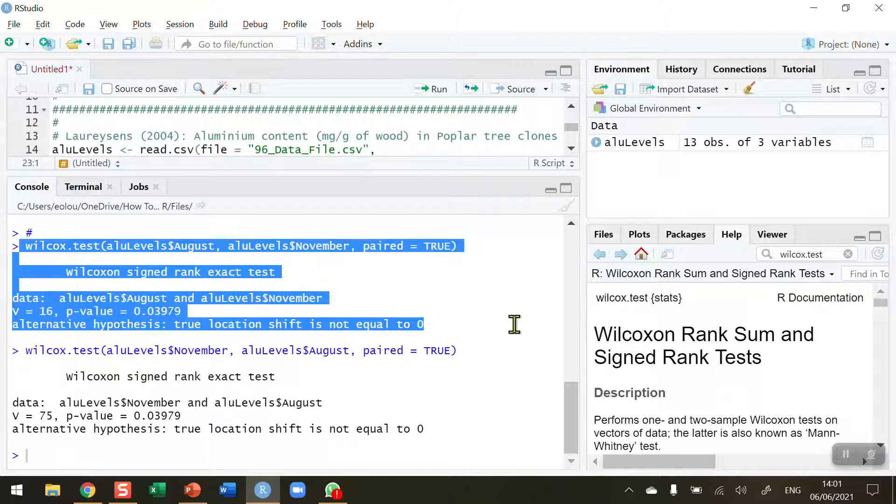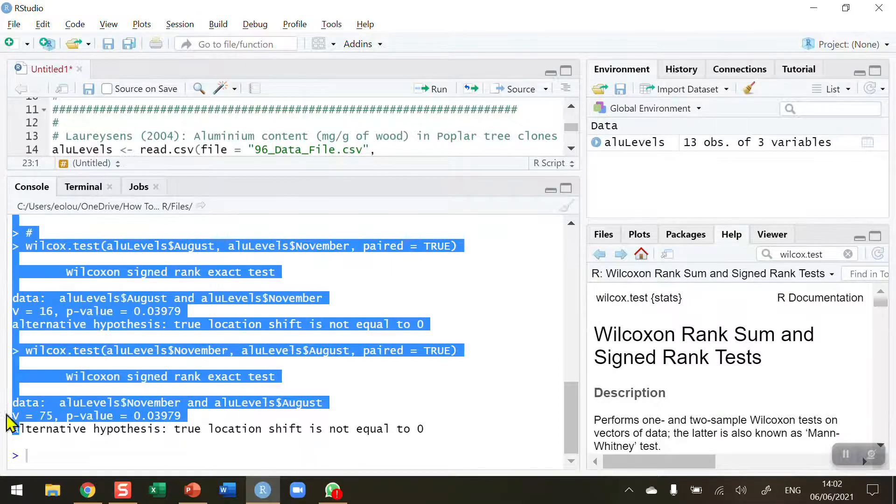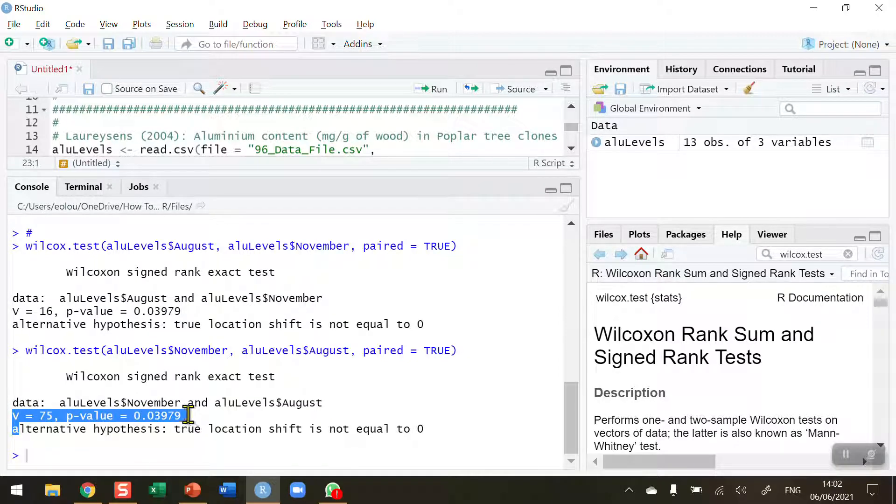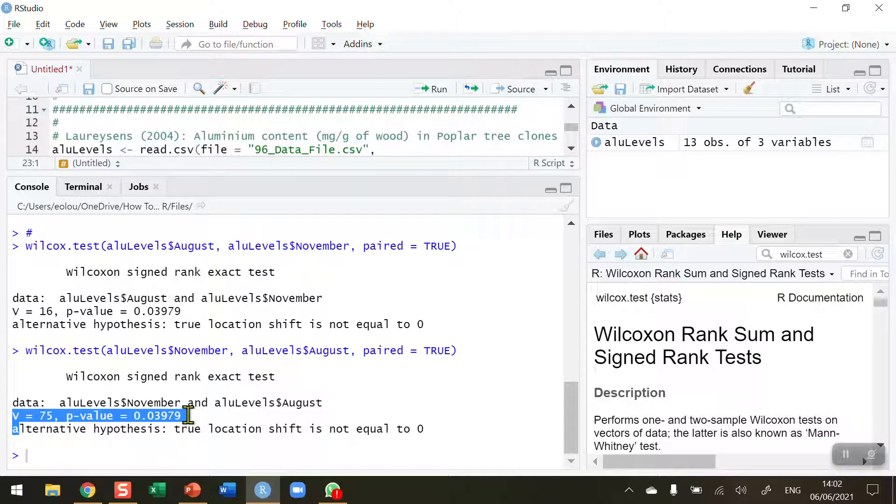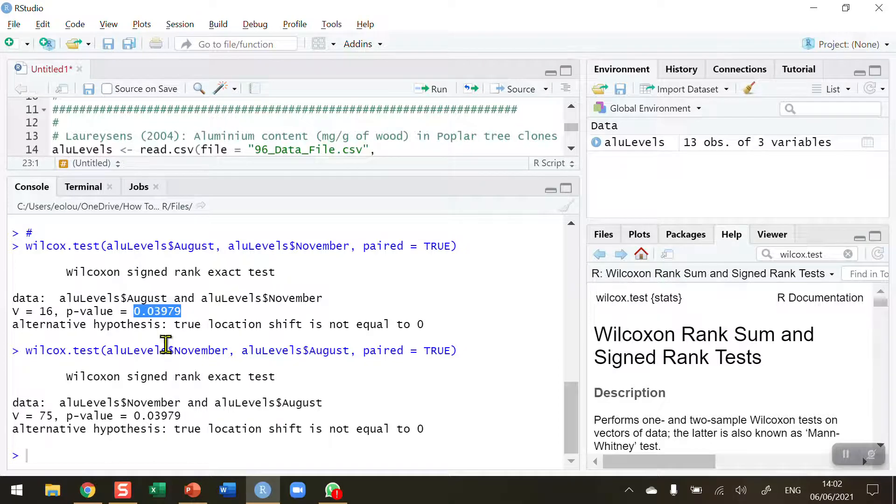When I run it the first time, I'm getting a test statistic of V in R of 16, and in the second time we run the test, the test statistic is 75. What we do is we report the smaller of the two, so these data are paired and we just swap them around, run this test each time, and we report the smaller value. We can see that the p-value is exactly the same in both cases as we might expect.